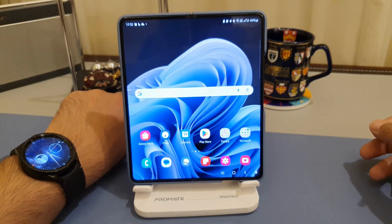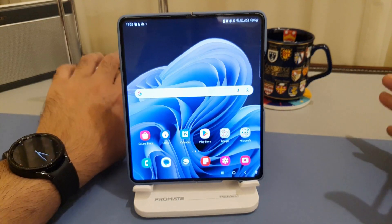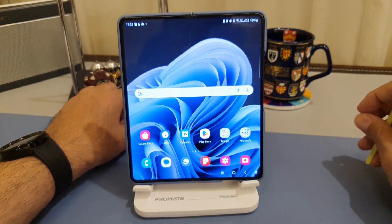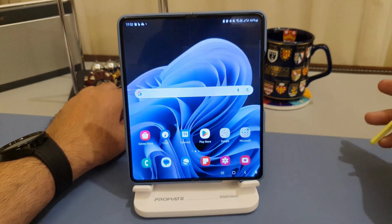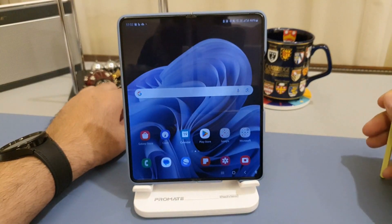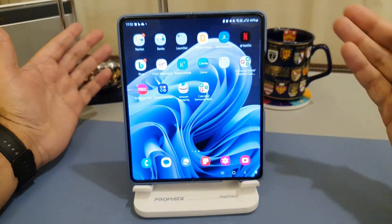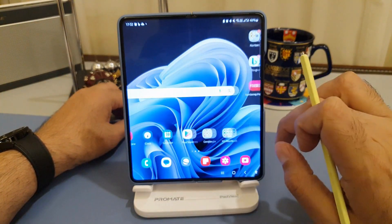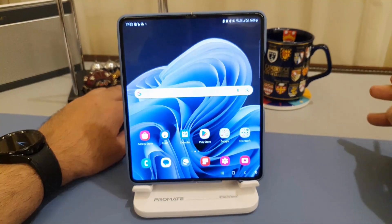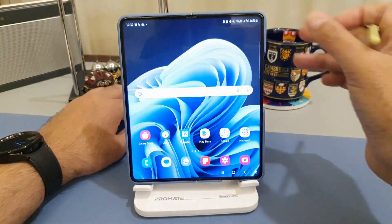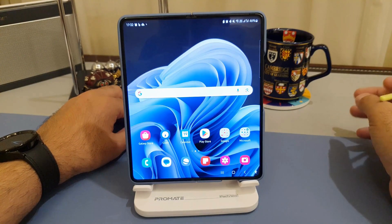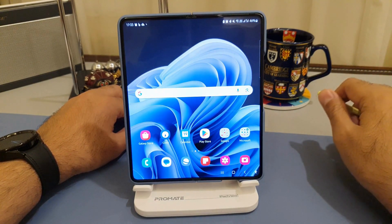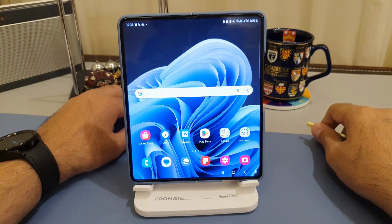And there you have it, folks. With the split screen function on your Samsung Fold — whether it's Fold 5, 4, or 3 — you can take your multitasking, productivity, and time efficiency to a whole new level, especially with the ability to save as many multitasking screen combinations as favorites as you like. If you found this video helpful, please give it a thumbs up and hit subscribe for more tips and tricks. Until next time, happy multitasking.